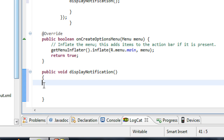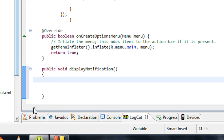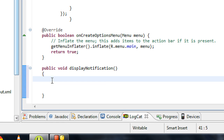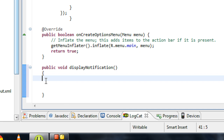The remaining code to make the notification display goes here. The first step is to create an object of NotificationManager, so I create a NotificationManager object here.